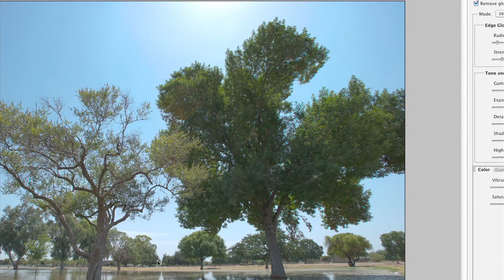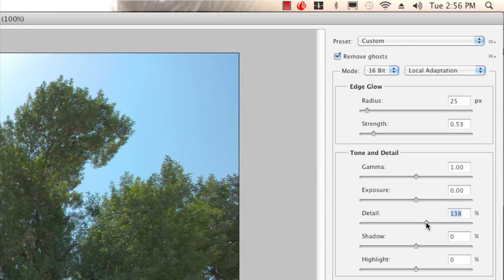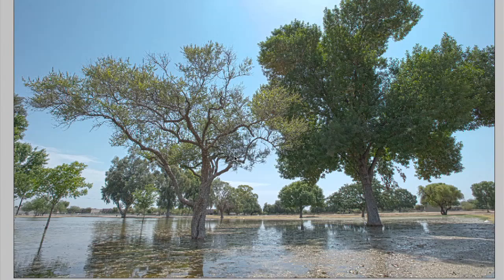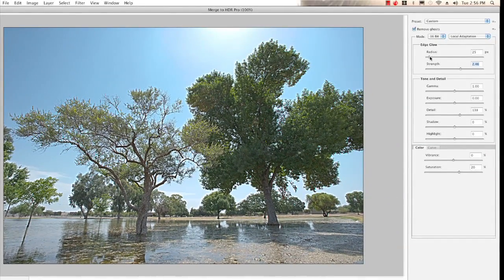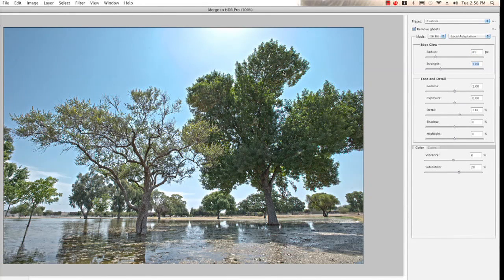I'll zoom back out so I can see everything. Now I can go through and figure out shadows, highlights, how much detail I want, and where I want the gamma. I want to show you the edge glow effect — I'll crank up the detail. You can see it's almost like over-sharpening. If I make the radius big you can see an actual glow, which tries to make a transition between different luminance levels. If you overdo this you'll have a nasty-looking image — I've seen a lot of HDR images that overdo the edge glow. I recommend a smaller radius, maybe around 81 pixels, and strength around 65.